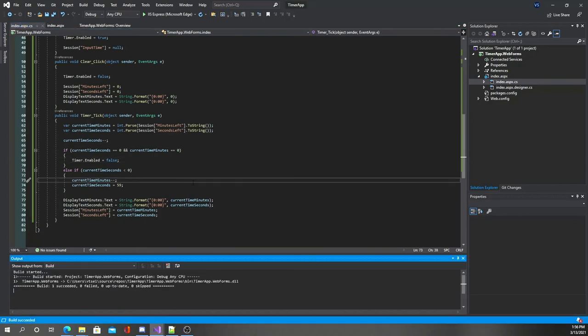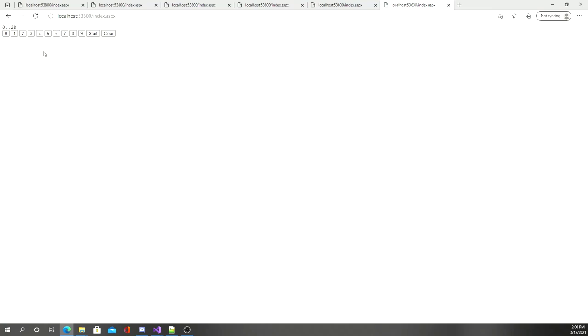Now we can run it — enter 1 minute 30 seconds, hit Start, and there it goes counting down. It's important to note there are still a few bugs: for instance, you can input new numbers while the timer is counting down because we don't check for that in the button click handler. But this covers the concepts I wanted to cover pretty well.